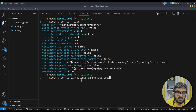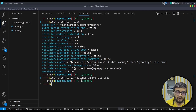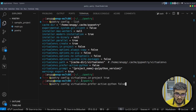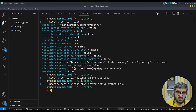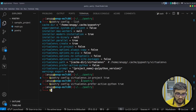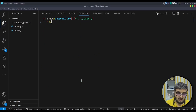To tweak the configuration, we use: poetry config [configuration-name] true. I'm setting both settings to true now. This is a recommended practice, but it's up to you whether you want to enable it or not.